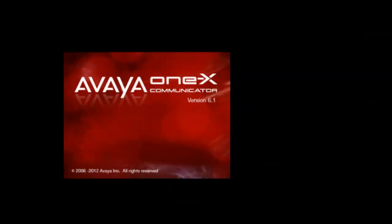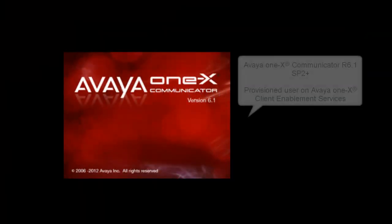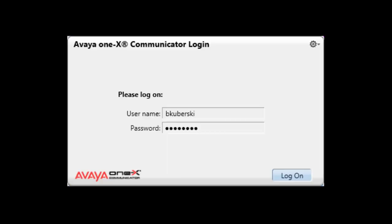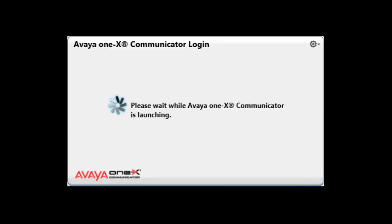The bridge conferencing feature is supported with Avaya 1x Communicator release 6.1 Service Pack 2 and above, and it must also be integrated with Avaya 1x Client Enablement Services. Once the Client Enablement Services integration configuration has been completed,